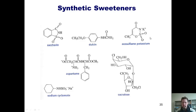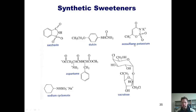Acesulfame potassium was approved in 1988. It's about 200 times sweeter than glucose, has less aftertaste than saccharin, and is more stable than NutraSweet at high temperatures. Sucralose, also known as Splenda among other names, is 600 times sweeter than glucose and was approved back in 1991.